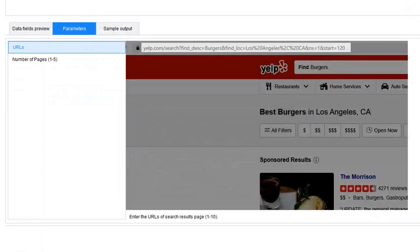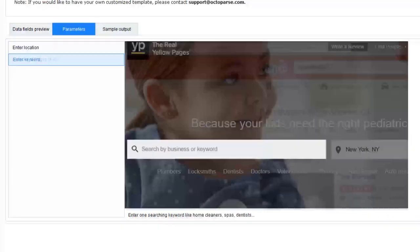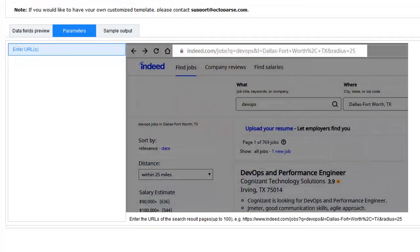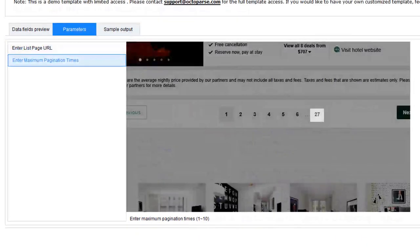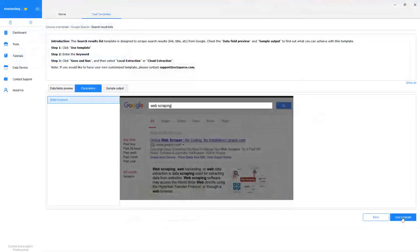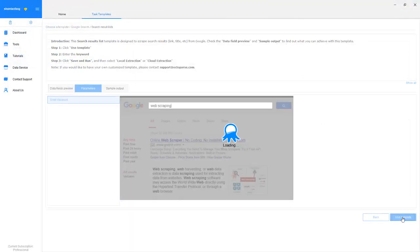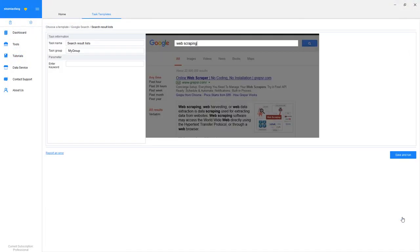It could be a URL, a keyword, a list of URLs or keywords, the number of pages that you want to scrape, and so on. In this case, we need to input the search term smoothie.